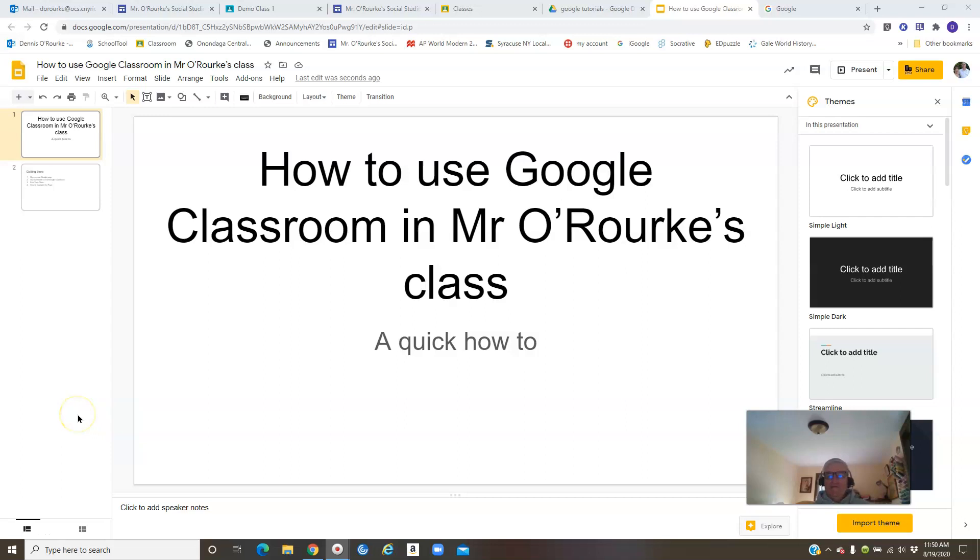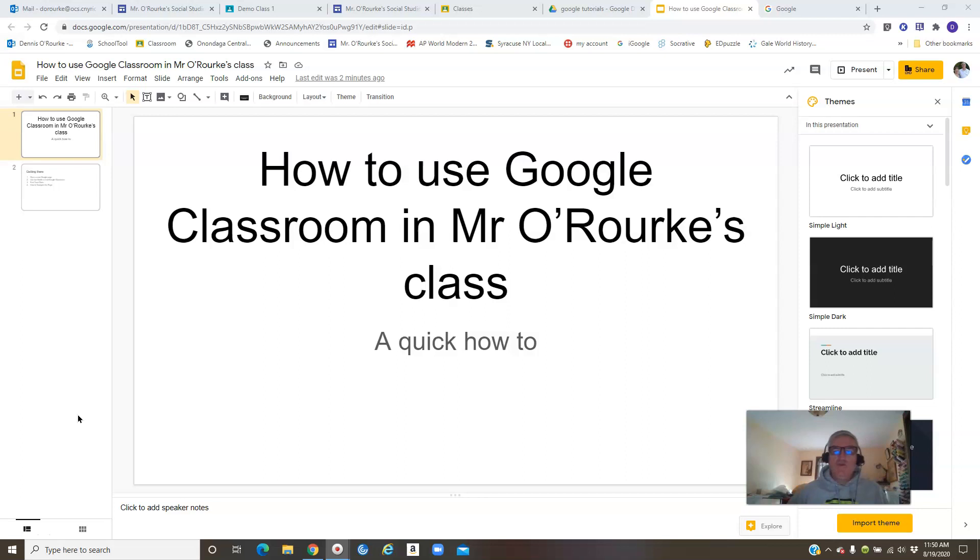Hey everybody, this is Mr. O'Rourke here. I wanted to give you some tips on how to use Google Classroom, especially in my class, show you the way it's set up and where you can find things.